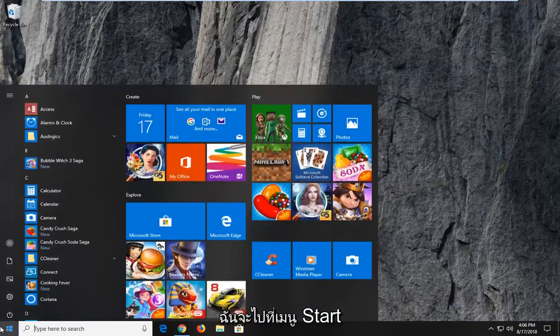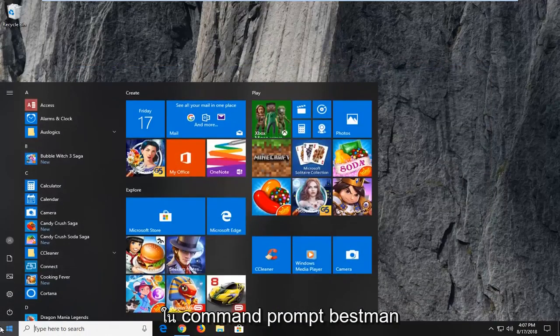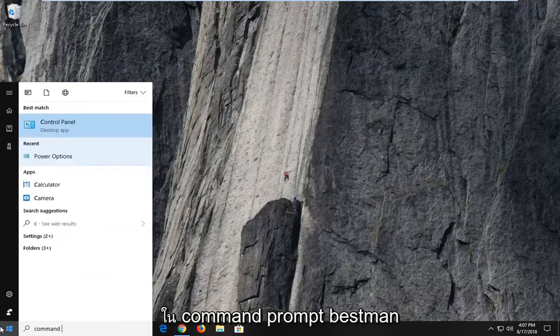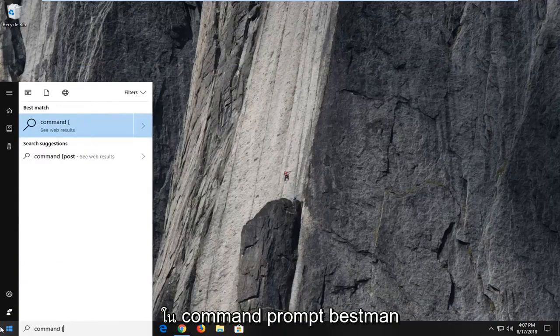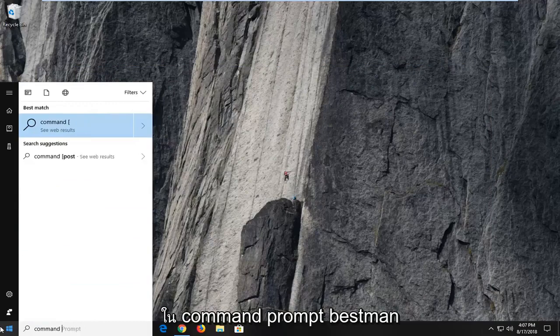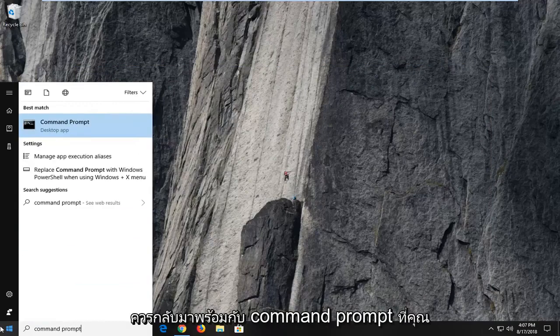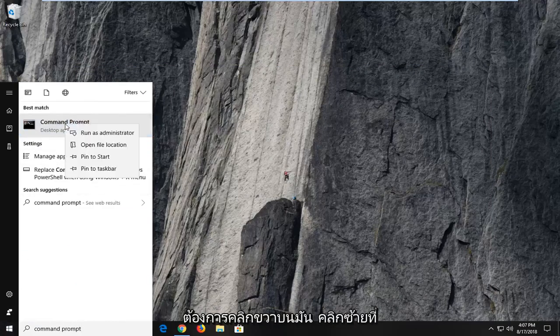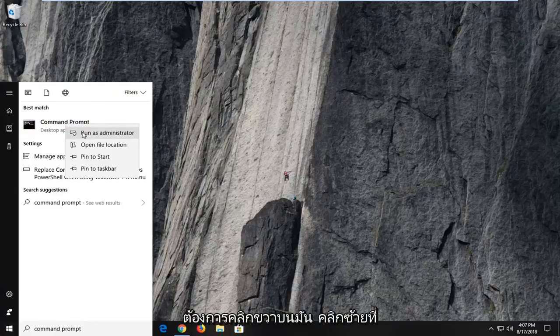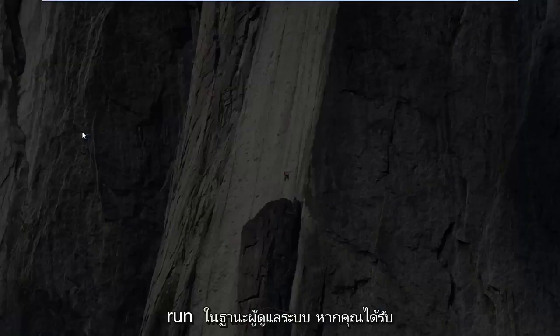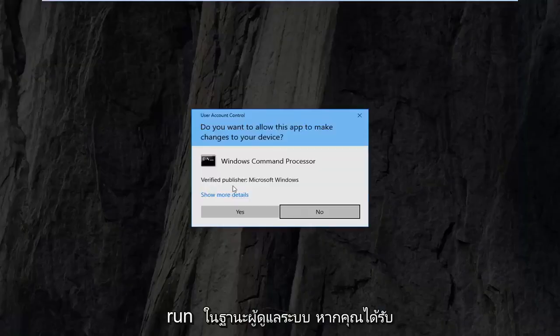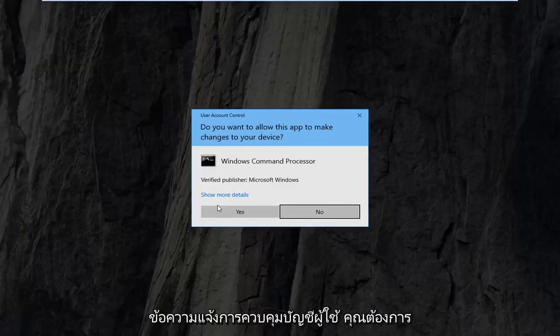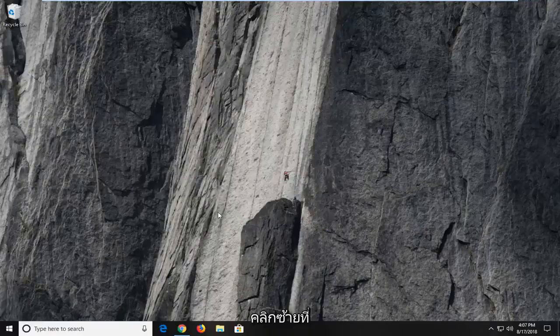I'm going to head over to the start menu, type in command prompt. Best match should come back with command prompt. You want to right click on it, left click on run as administrator. If you receive a user account control prompt, you want to left click on yes.